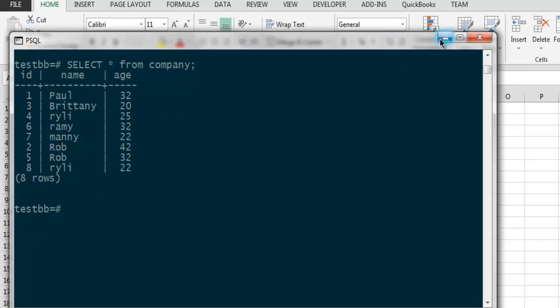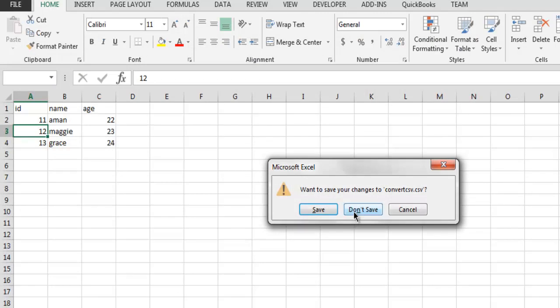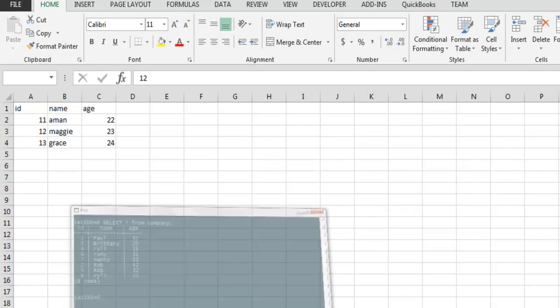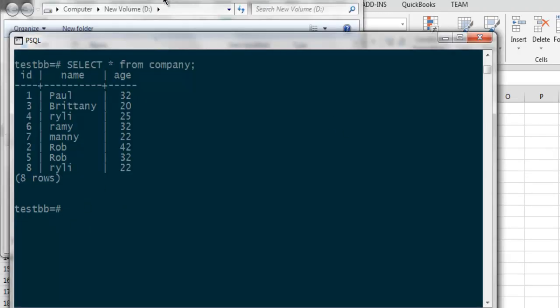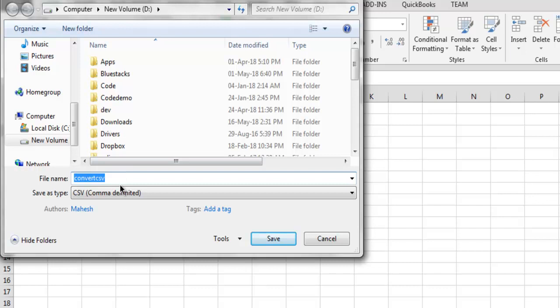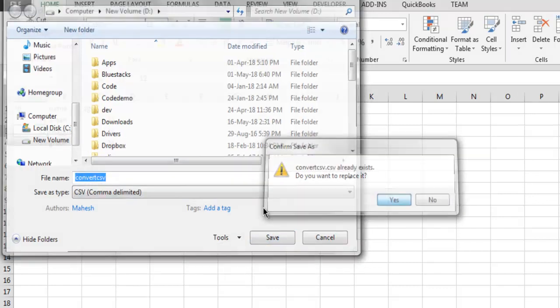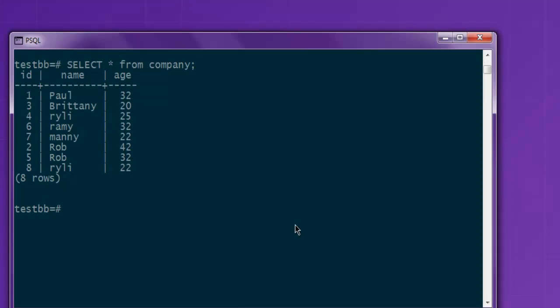Let me just close this and let it save. After that, I'm going to run a command: COPY, and then...